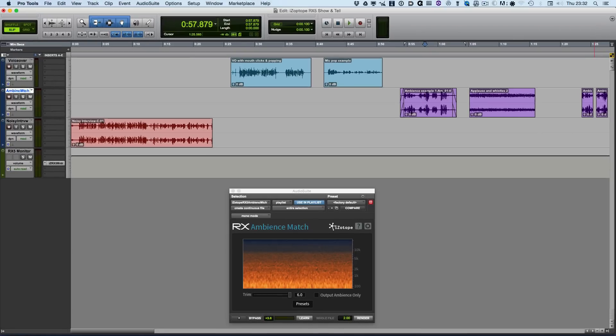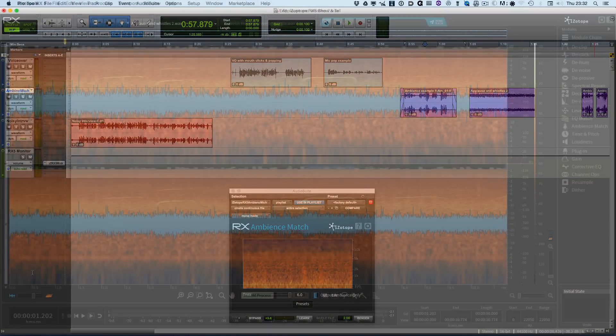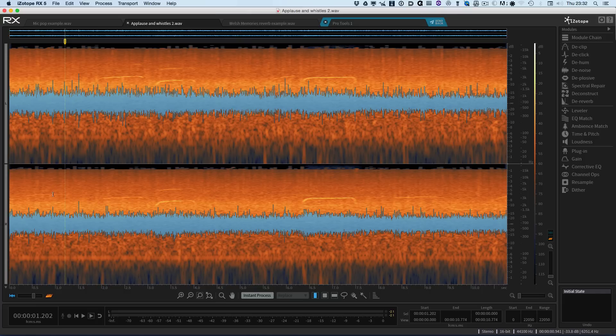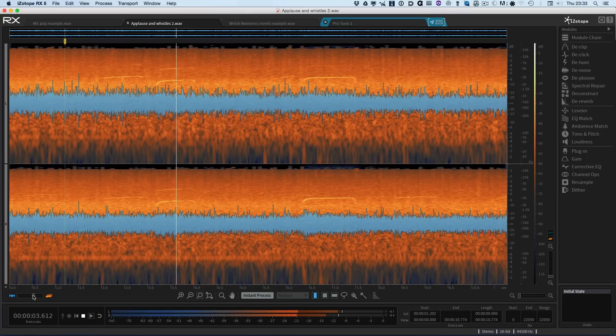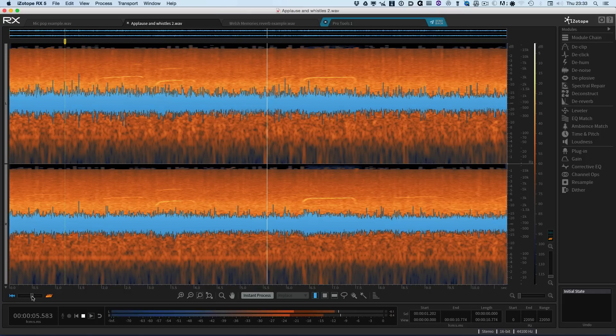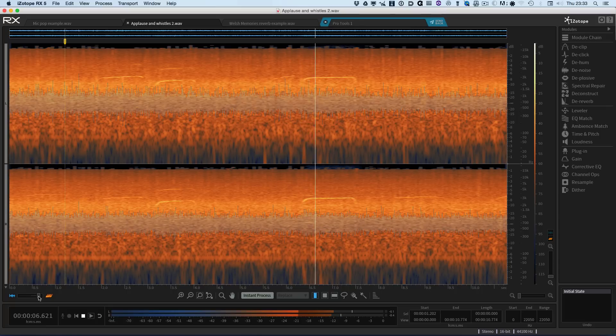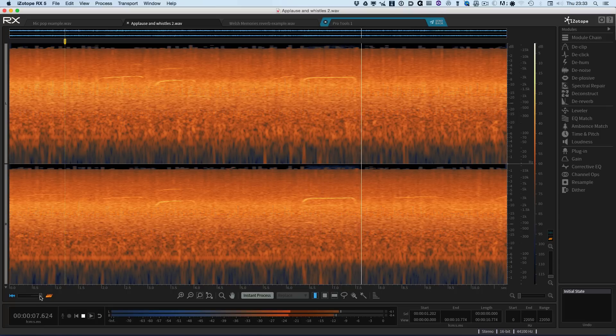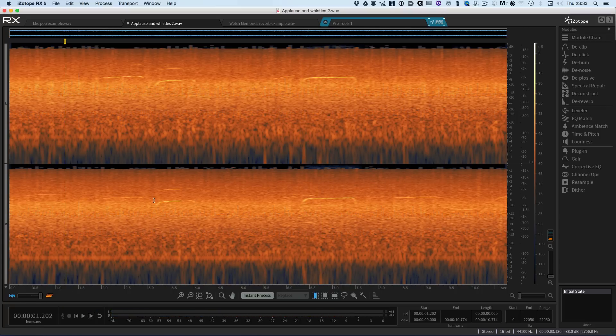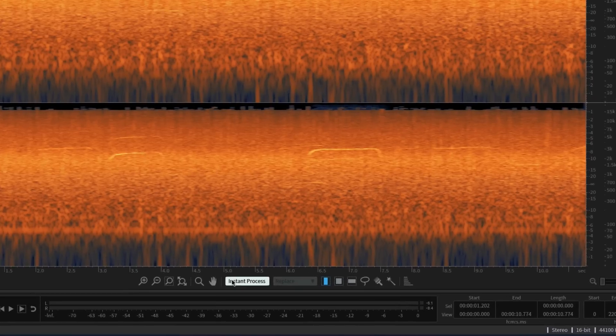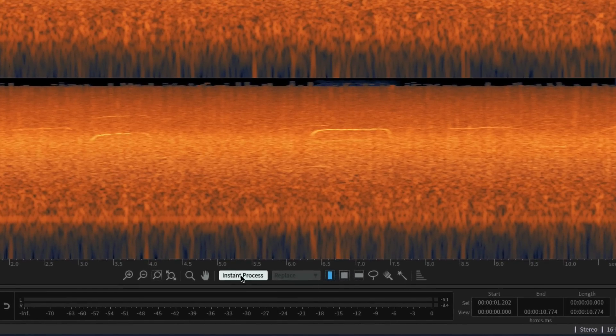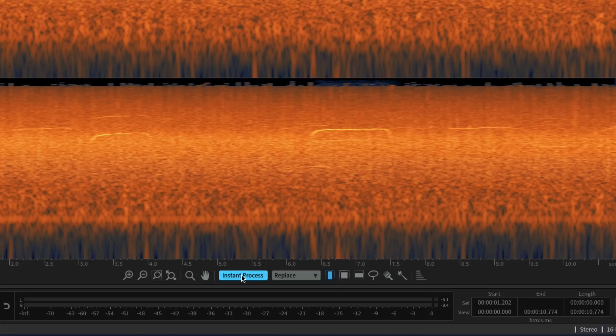So back into the standalone version of RX. So here's some applause with some whistles in it. We could do that with Spectral Repair. But what I want to show you here is this new feature called Instant Process, which is available in all versions of RX 5. And in essence, it's a sort of quick fix.